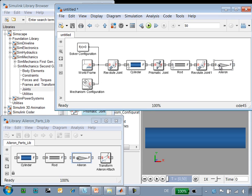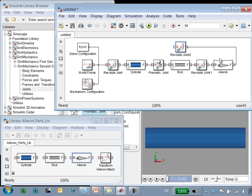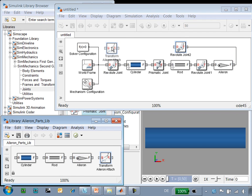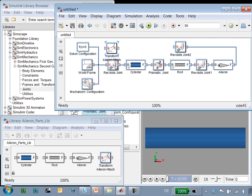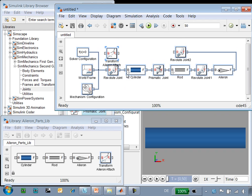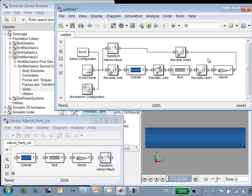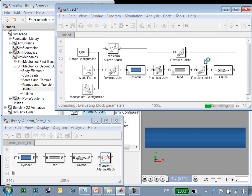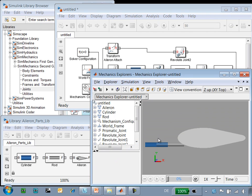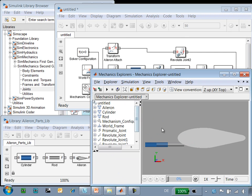We know that the aileron rotates with respect to a fixed point in space. To define the rotational degree of freedom, we'll add a revolute joint. And to define where that point in space is, we'll use a rigid transform. This frame transform allows us to define a point that is attached to our reference frame at the axis point on the aileron. When I update the diagram now, you can see the three parts that we've defined: the aileron, the cylinder, and the rod.